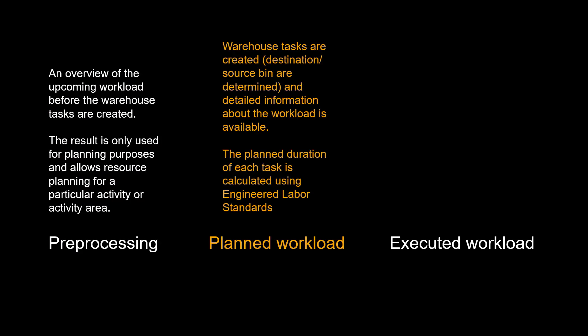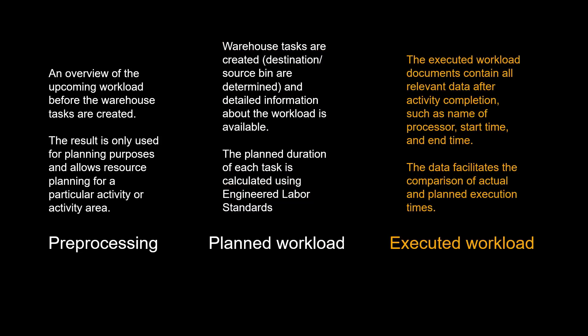In planned workload, the warehouse tasks are created, which means the destination or source bins have been determined and detailed information about the workload is available. The planned duration of each task is calculated using engineered labor standards. Since the executed workload documents contain all relevant data after activity completion, such as name of processor, start time, and end time, we can in executed workload facilitate the comparison of actual and planned execution time.